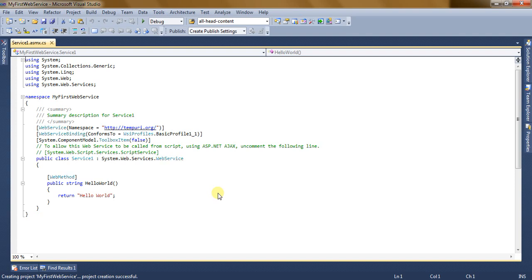As soon as you click on the OK button, Visual Studio will present your file where you can write your code. By default, Visual Studio provides you a Hello World method which returns a string that is 'Hello World'.